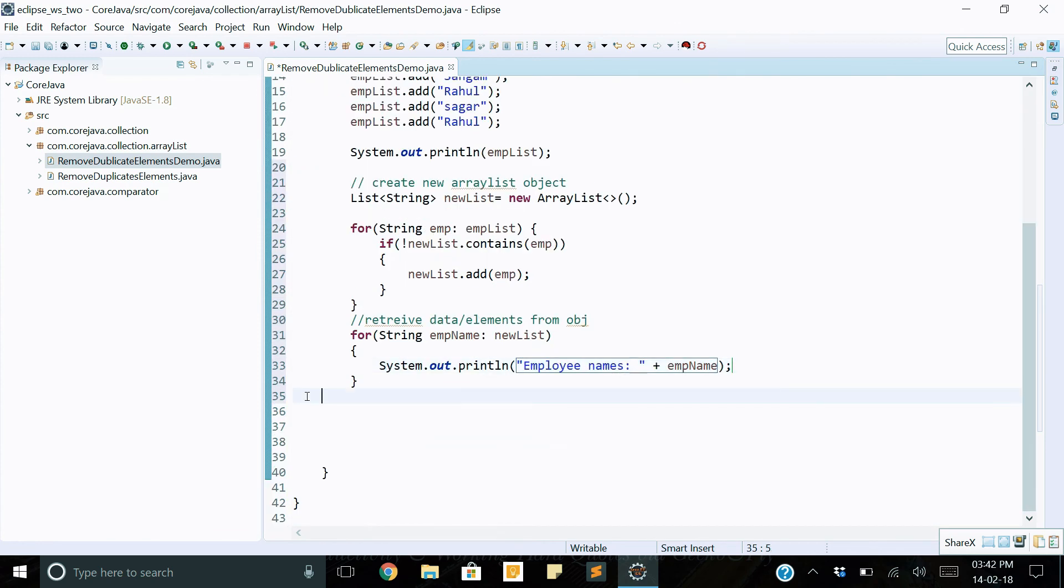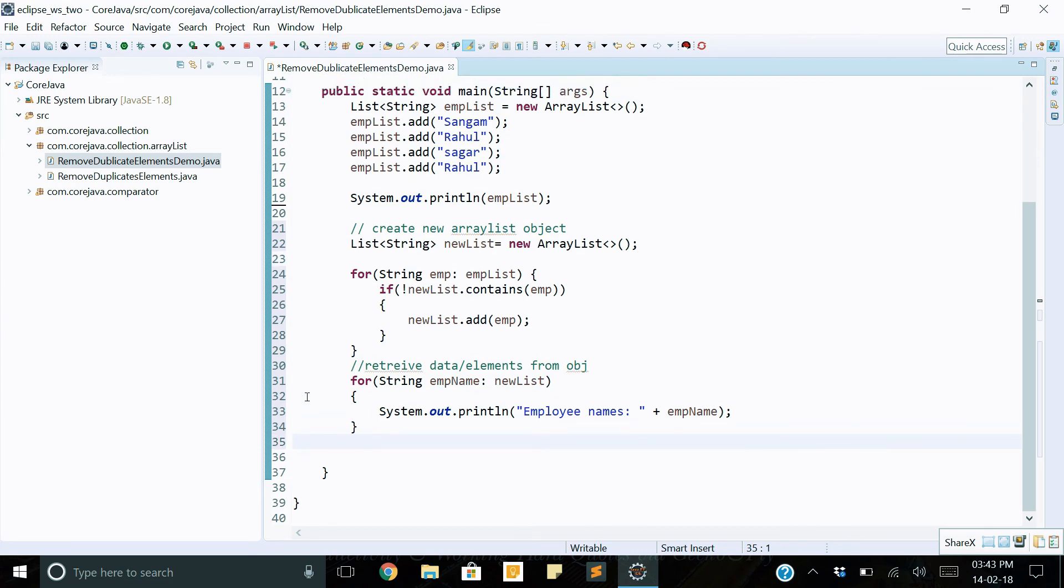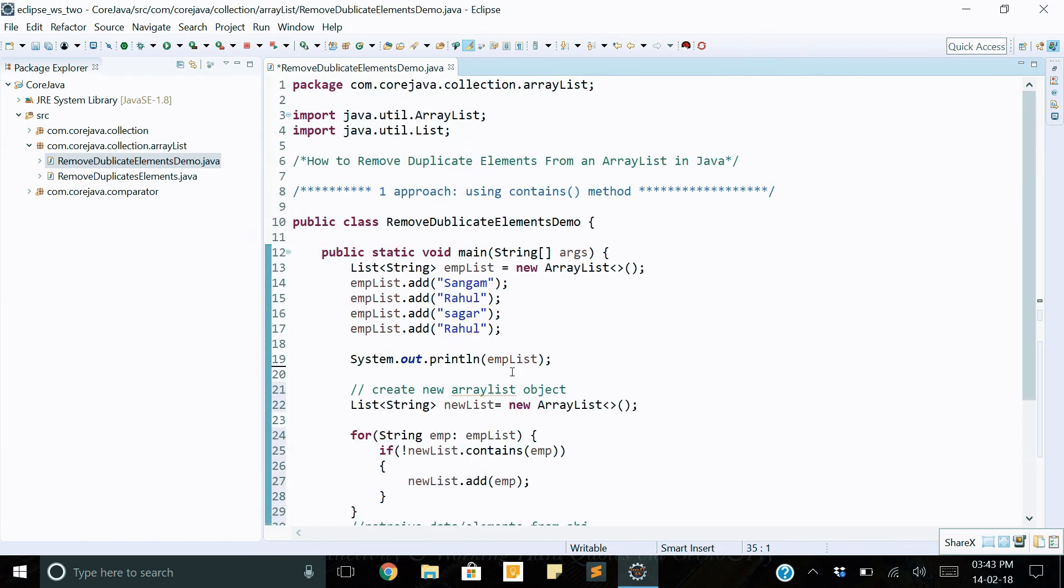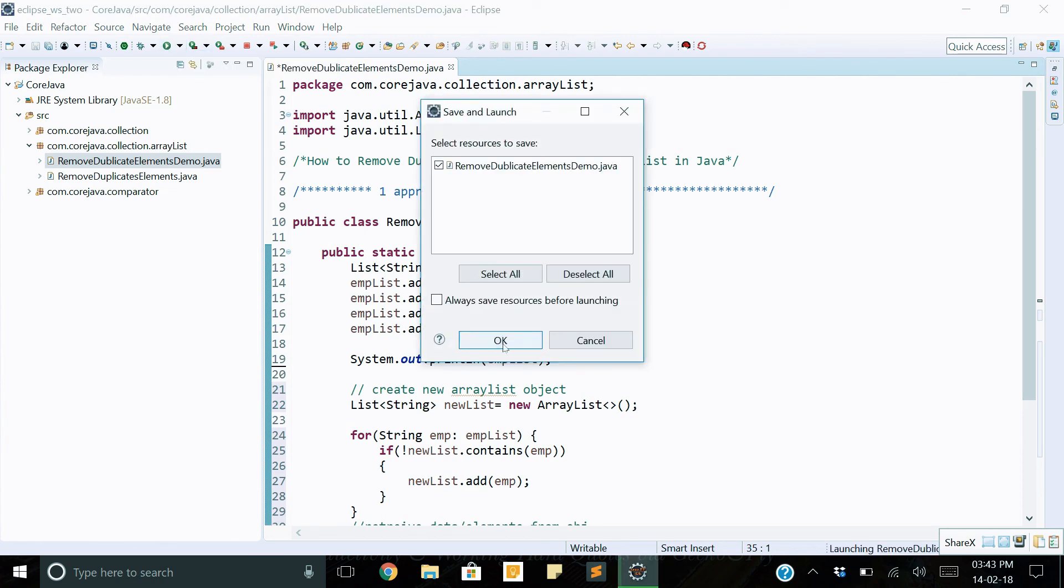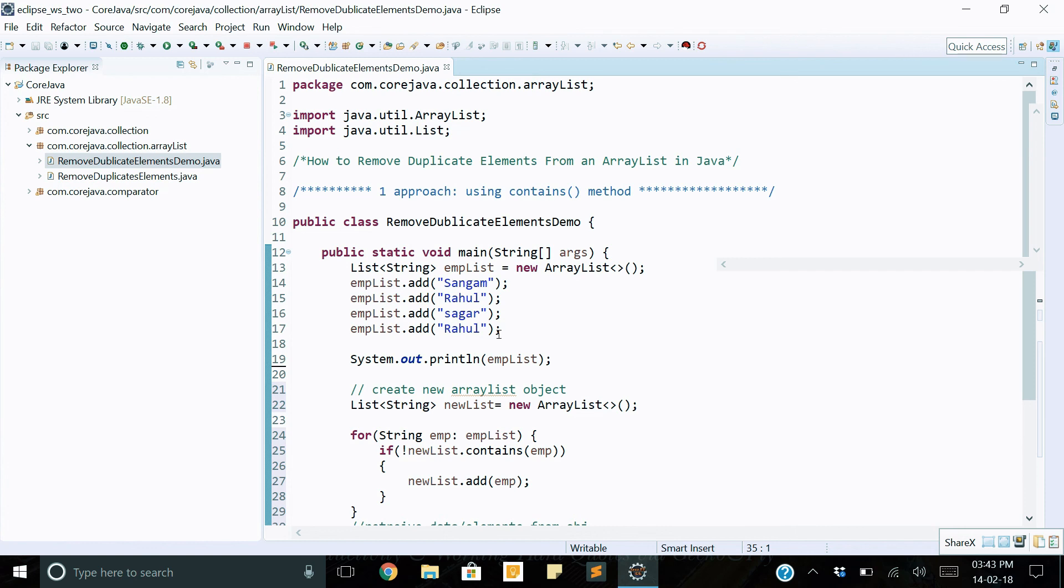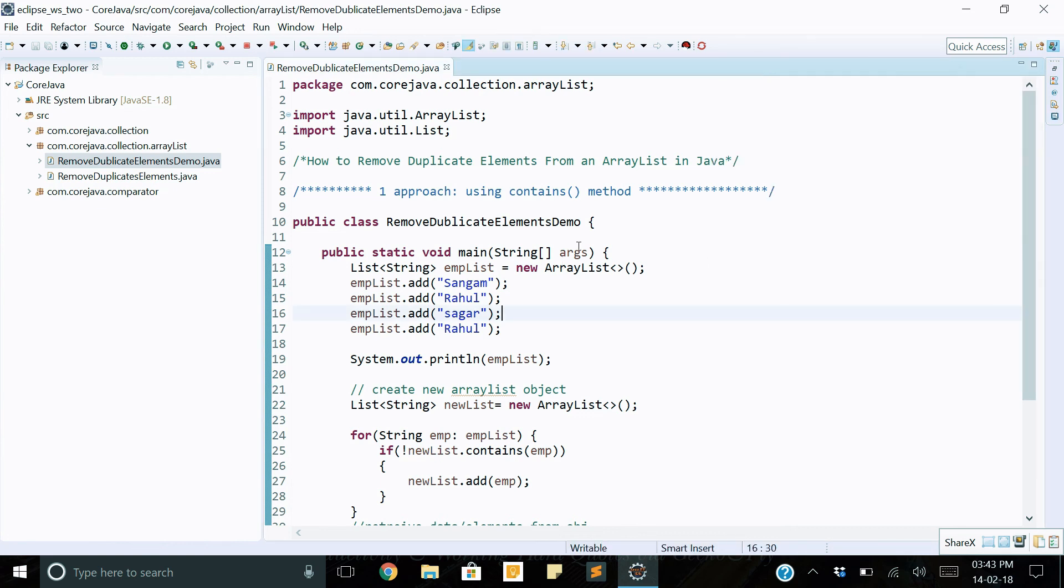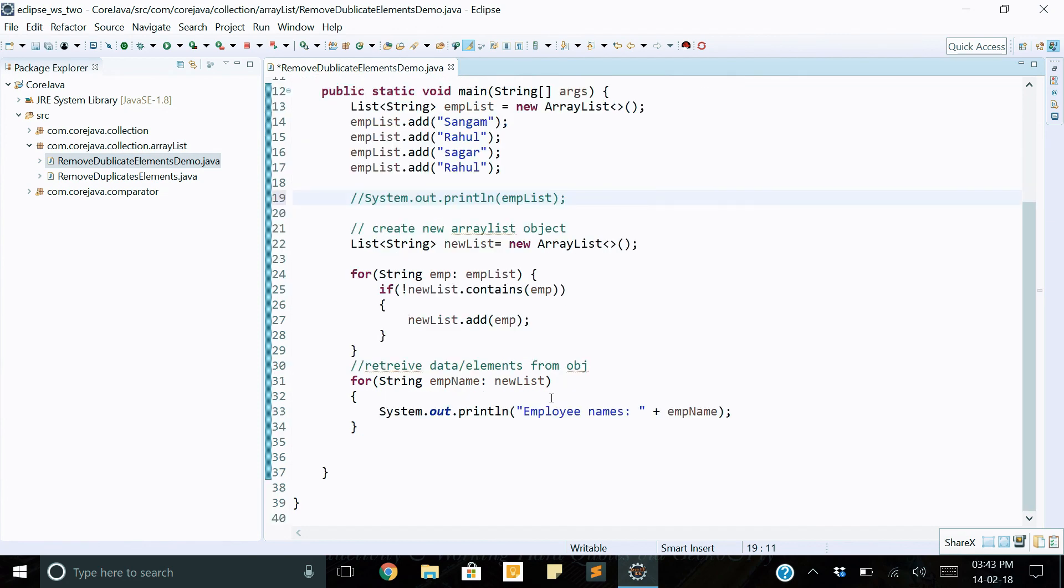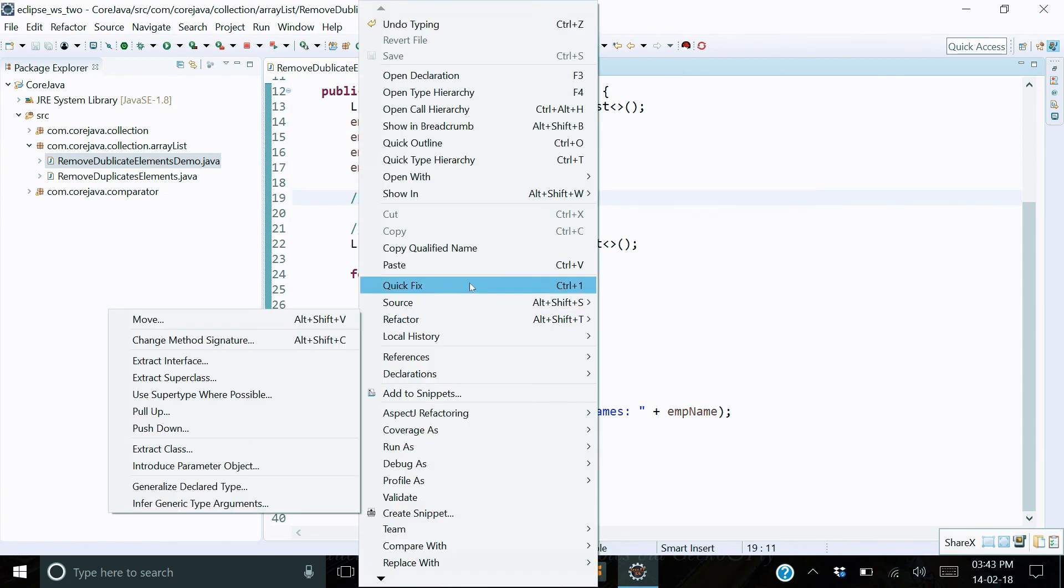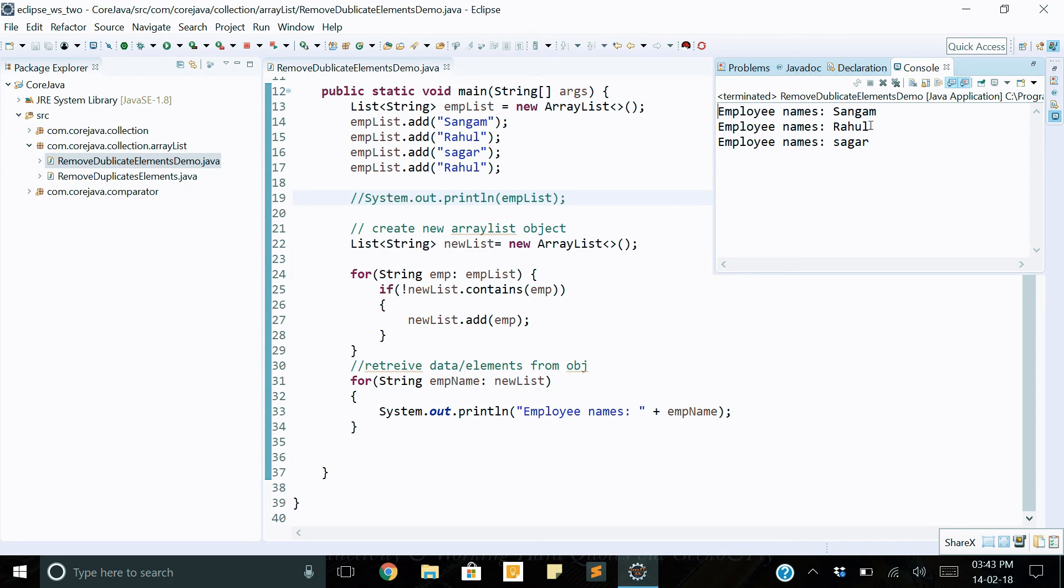Okay, this way we can remove duplicate elements from ArrayList. Let's check, execute program, click run. Let's see. Okay, I will arrange some output and just comment here, not needed.